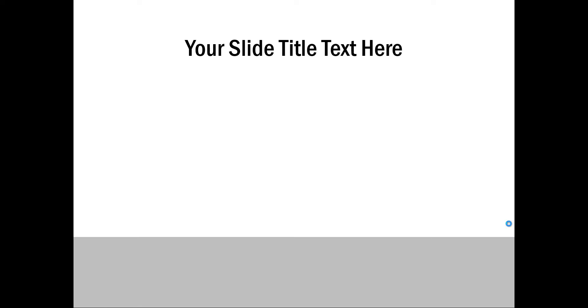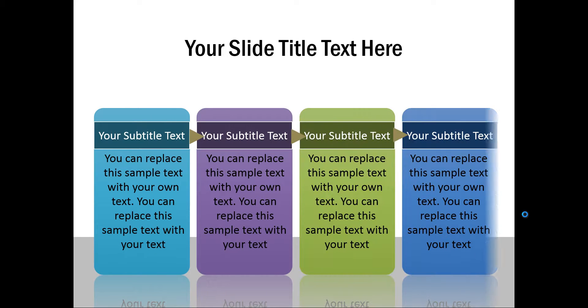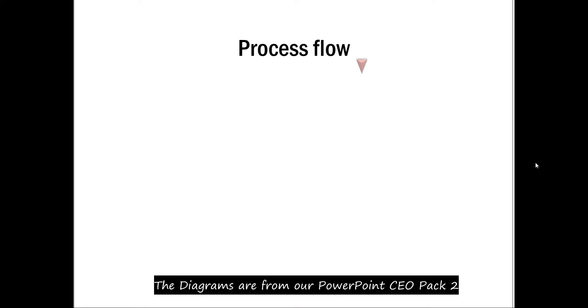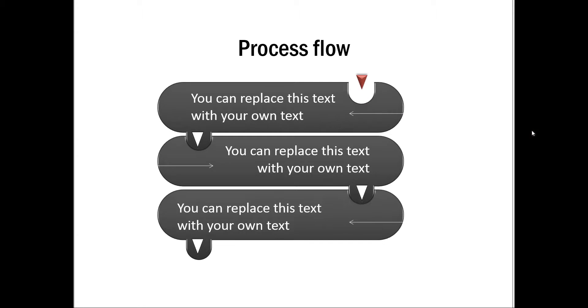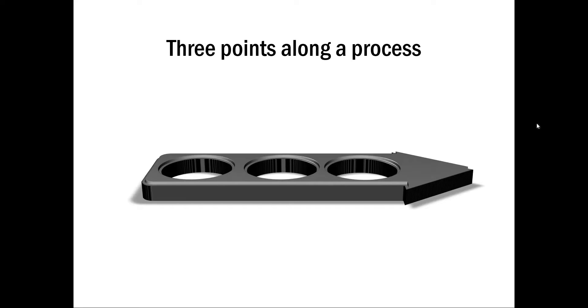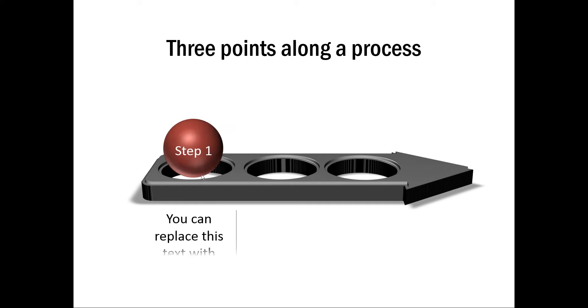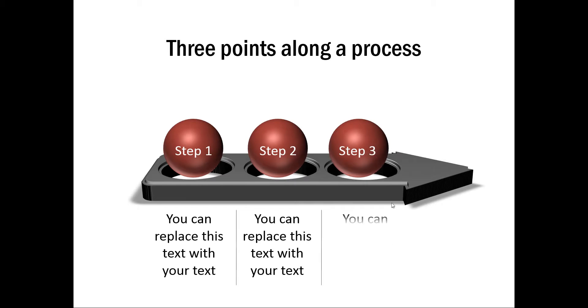The first example is this one which talks about process flow. We have the first step here, the next step, third step, fourth step, a very simple diagram which shows process flow downwards. And this one is about three points along the process and we have shown that it is a continuous process which is indicated by an arrow. And the three steps are shown as a ball and associated text, and a ball and associated text. It shows that these steps fit along the process.